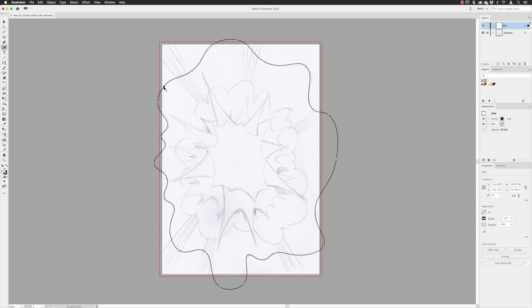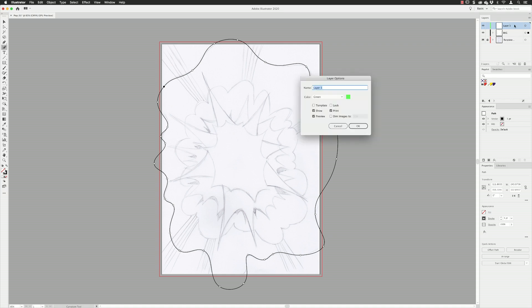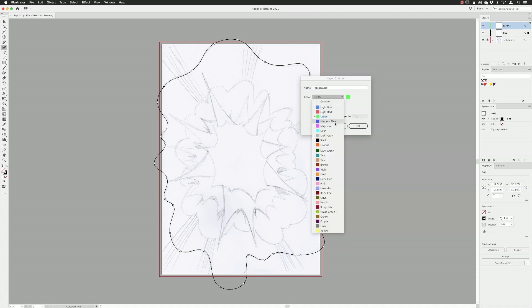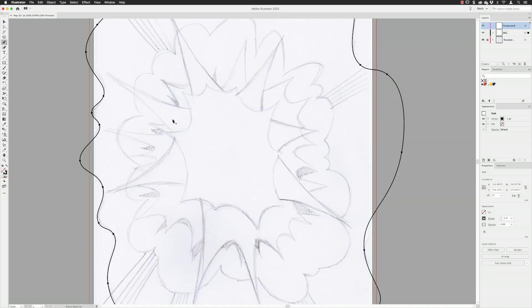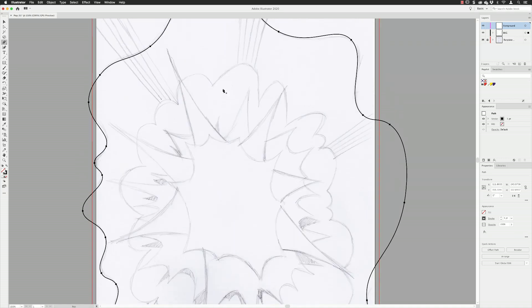That's the outside shape made. I'm going to leave these all set to just strokes for now and not put any colors in until the very end. For the shapes in the middle, I wanted to separate the background artwork from the foreground. I went to the layers panel, added a new layer, double clicked on it, called it 'foreground', and picked magenta. I'm now building the artwork in the foreground layer and switched to the pen tool.